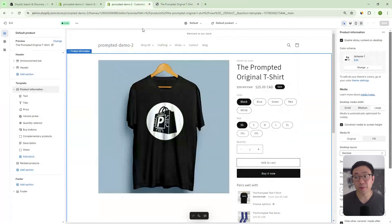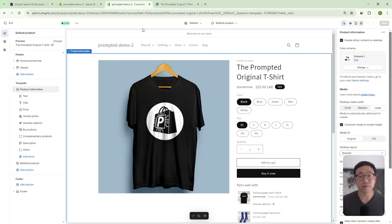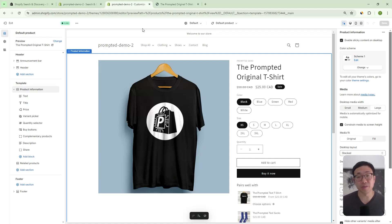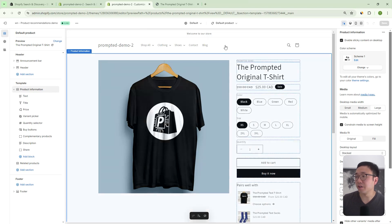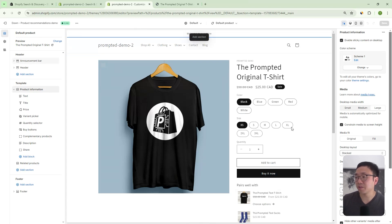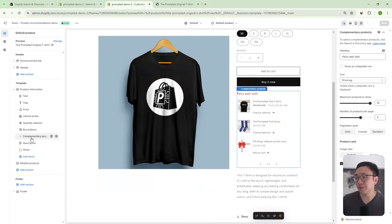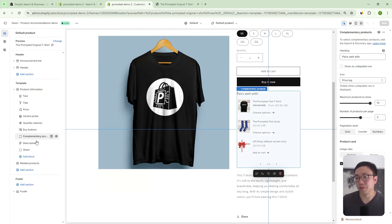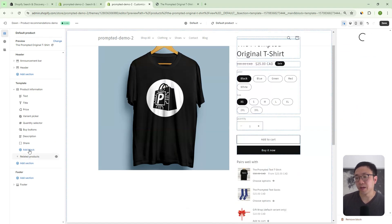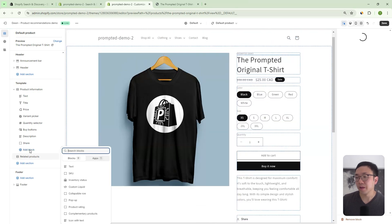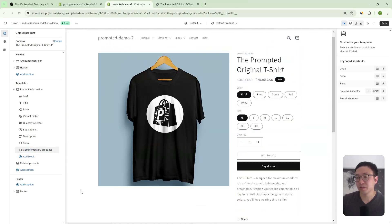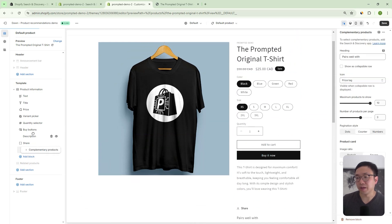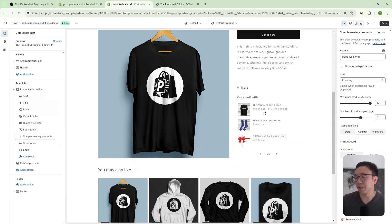Okay, so we'll jump into our theme editor. We're using Dawn version 15, but this feature should be available for the other free Shopify themes like Sense and Origin and Refresh, and also not just version 15, but some of the older versions as well. And so you can see here on our product template, there's this section called complementary products. So if we just remove this for a second here, we can add a new block. And then in here, you just select complementary products.